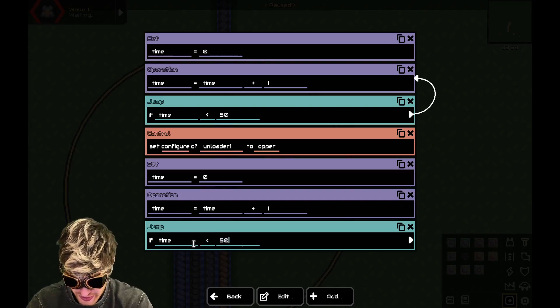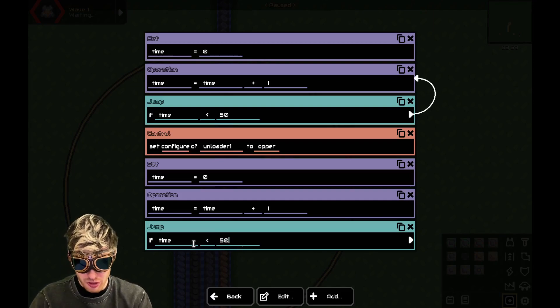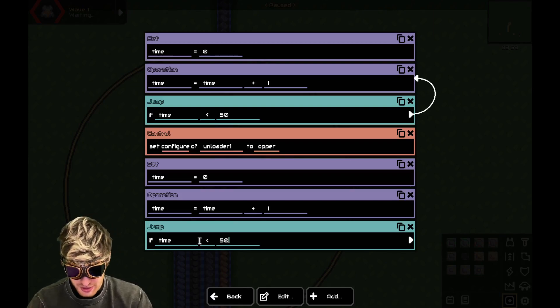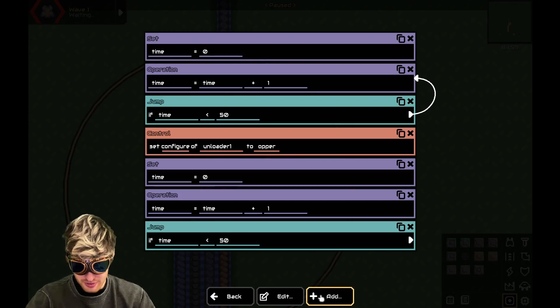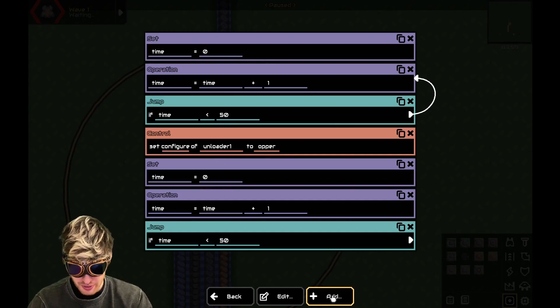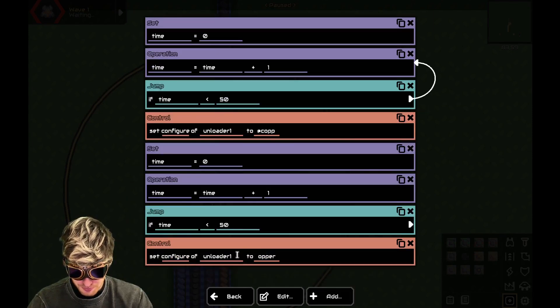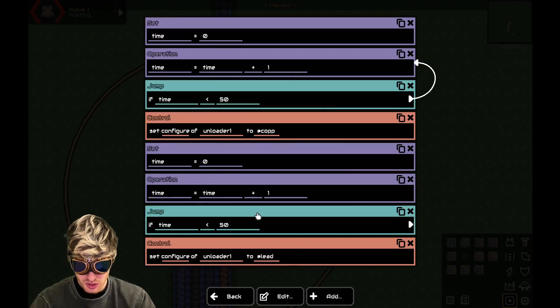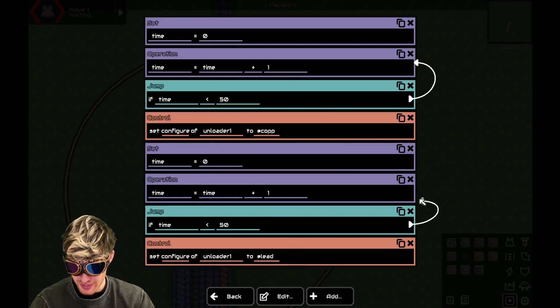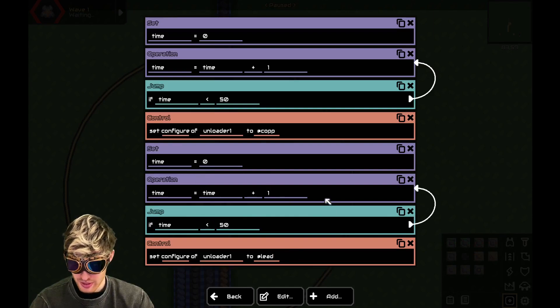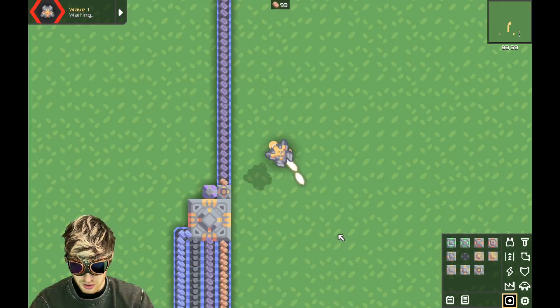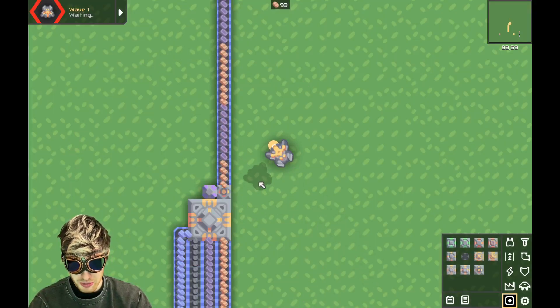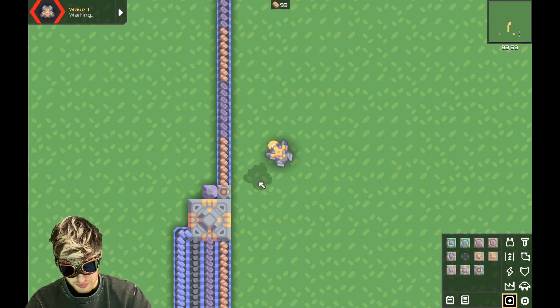If time is less than 50. Now we could change the number as well. So obviously if I put that to a hundred, we would get more lead. And then I'll just copy this. Unloader to lead. Now make the jump here and that looks all correct to me. So now you can see it alternates between lead and copper.